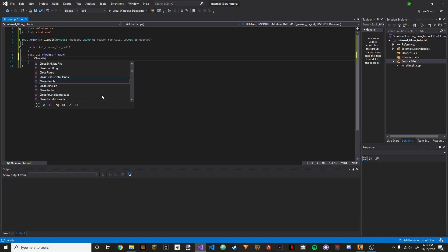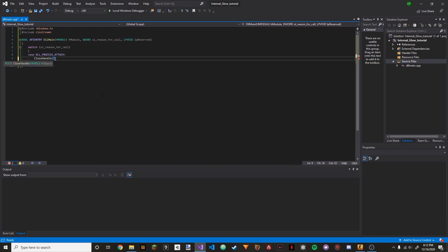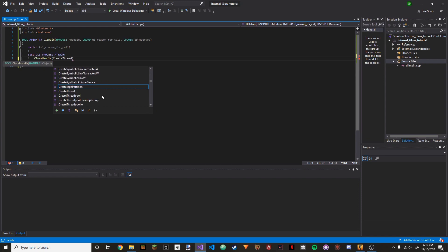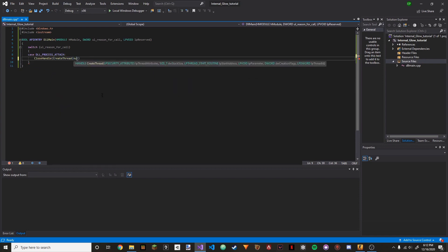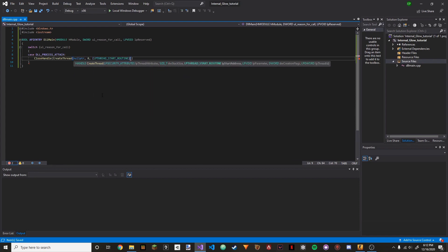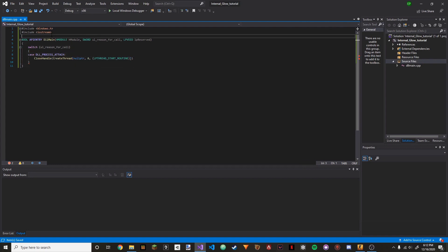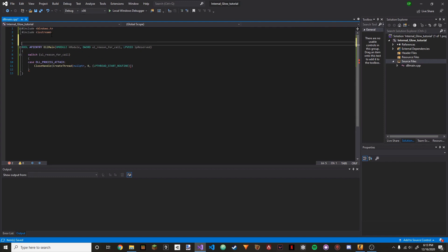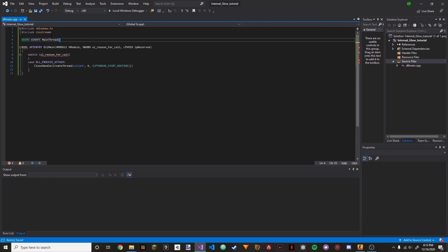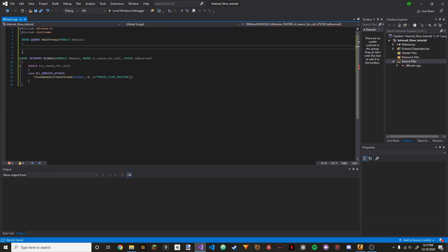Then we're going to do CloseHandle and then CreateThread. The parameters are: null pointer, zero, LPTHREAD_START_ROUTINE — and then we're going to call a function. So we're going to go up here and create it. It's going to be a DWORD WINAPI and I'm going to call it MainThread — you can call it whatever you want. Then we're going to do HModule, HModule, and then some brackets.